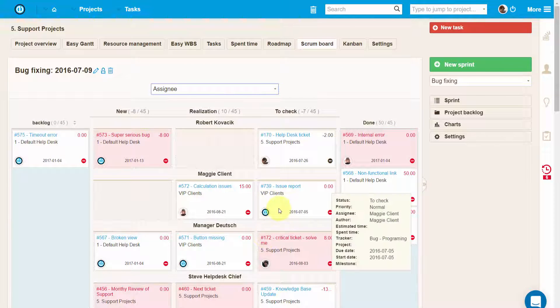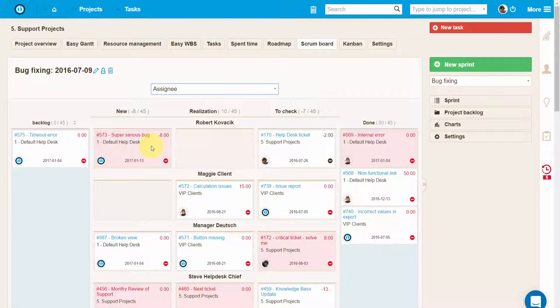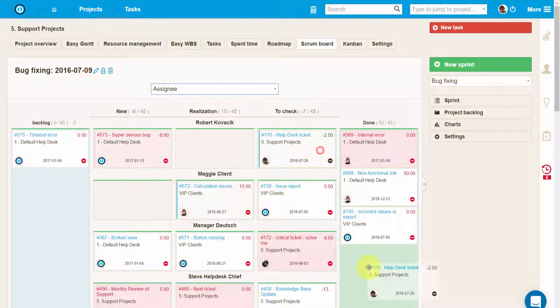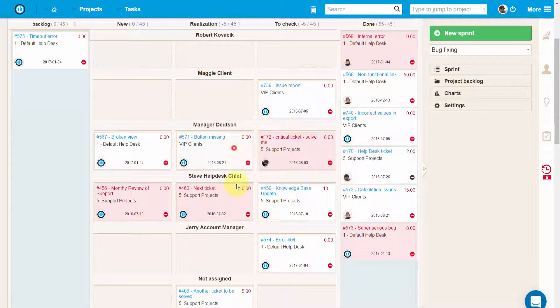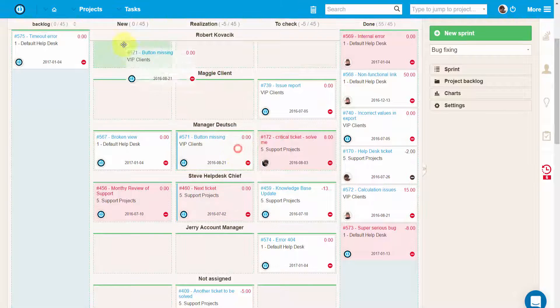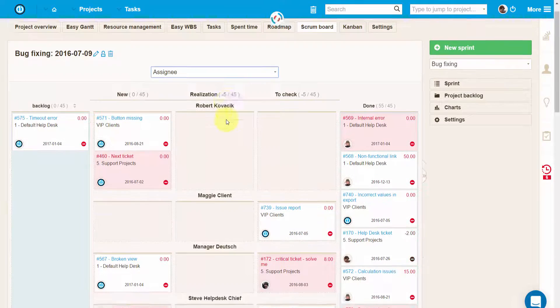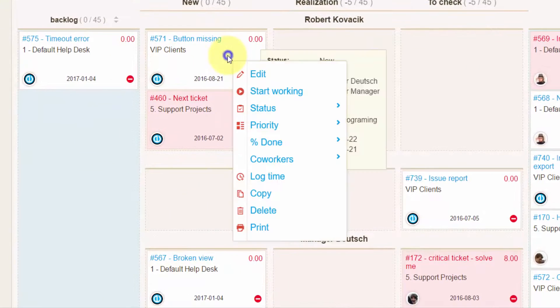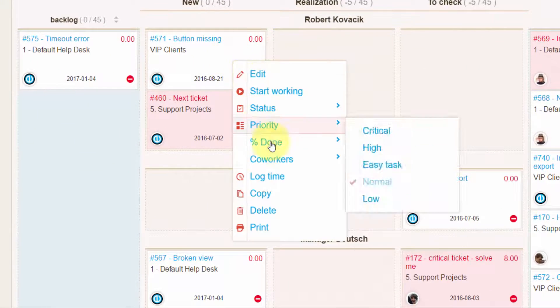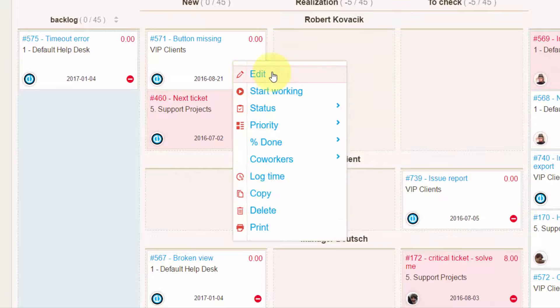On the sprint you can multi-select more tasks using Ctrl or the Shift key on your keyboard, and then move them at one time or edit them together via the task context menu by clicking the right mouse button.